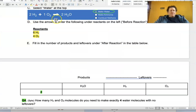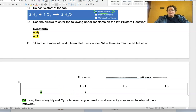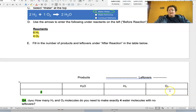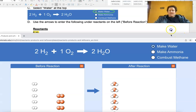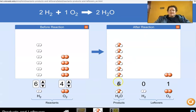Here on the lab sheet, we're following the recipe for water. We put in 6 H2 and 4 O2, and we record the products: how many H2O molecules did you get? Did you have any leftover hydrogen? Did you have any leftover oxygen? Look back at your simulation to fill out your table.